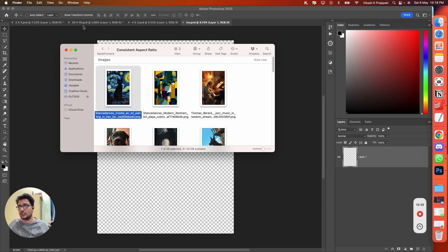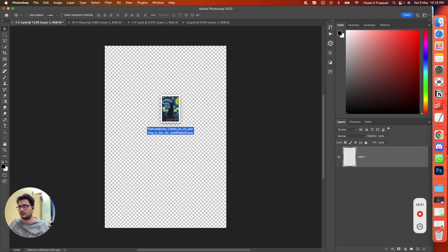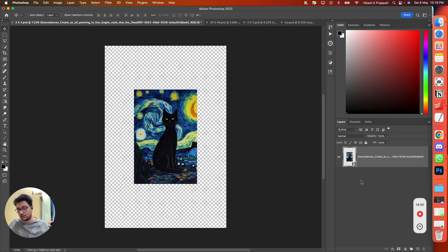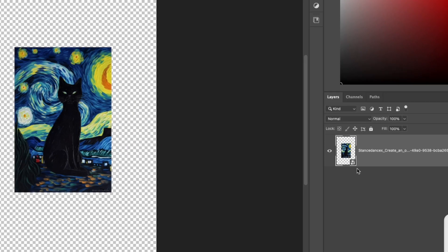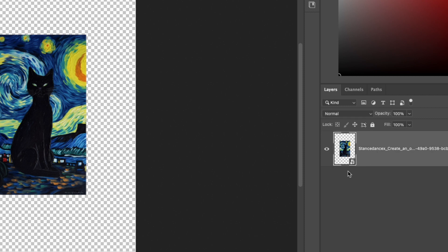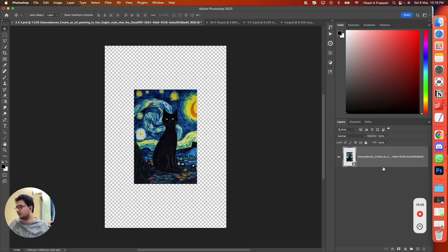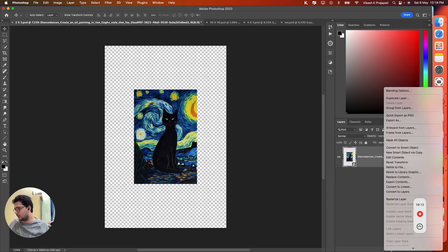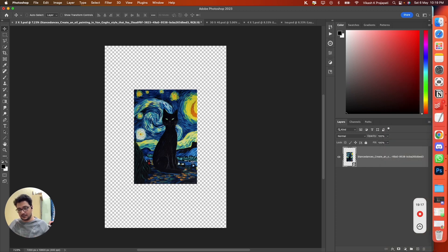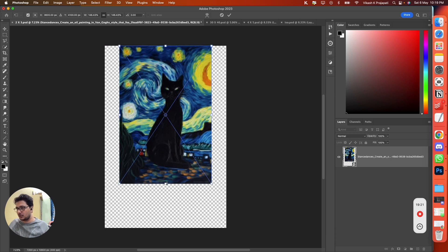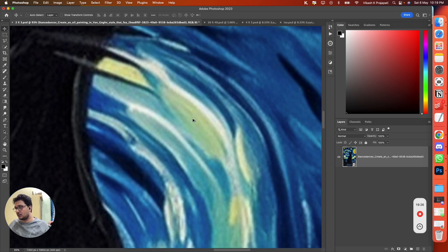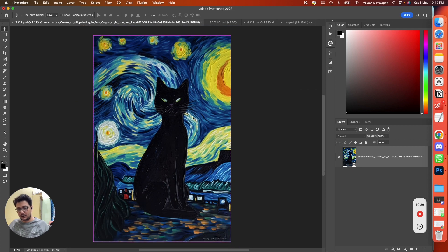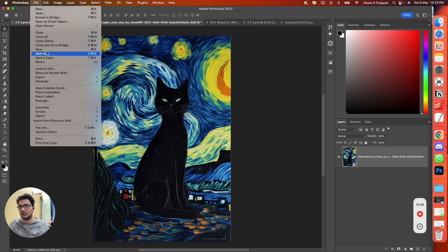We have four files: 2:3, 3:4, 4:5, and ISO. Grab any artwork file and place it first on the correct aspect ratio file — we'll place it on 2:3. When you hit Enter, this should be a smart object layer. If you place your design file and it is not a smart object, right-click and select Convert to Smart Object. Press Ctrl+T and expand it to fit the entire region. Press Ctrl+A to select all and center it. The work for this one is complete — go to File and save it.